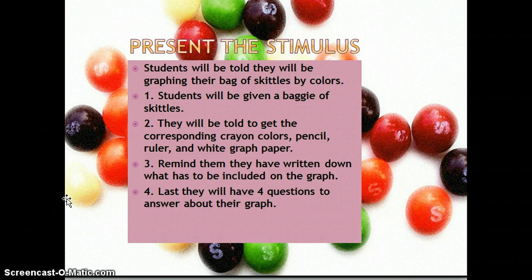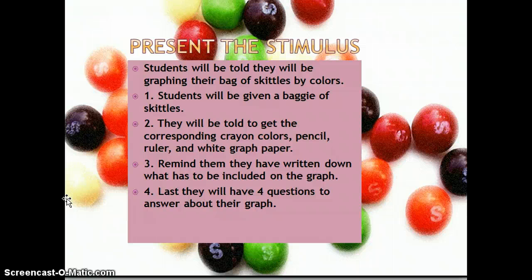Presenting the stimulus: students will be told that they will be graphing a bag of Skittles, which will be very exciting to them — they love to have that candy. They'll be given a baggie of Skittles and told to get the corresponding crayon colors for the Skittles in their bag, a pencil, a ruler, and the white graph paper. I'm going to remind them that what they have written down has to be included in the graph.